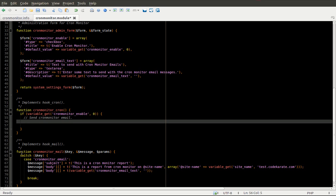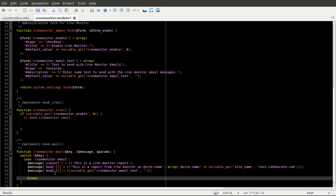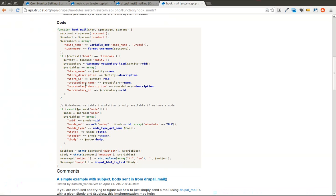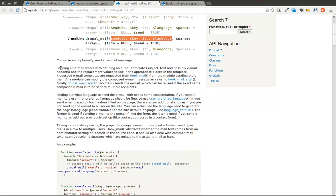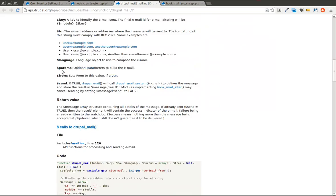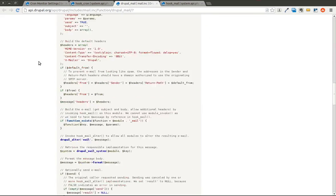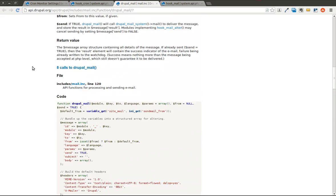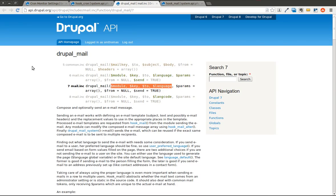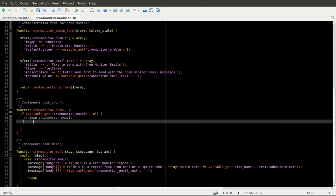So now we actually need, now that we have this set up, we have to actually call this. And in order to trigger the sending of the email, we're going to use the drupal_mail function. You can see there's some documentation on what drupal_mail does. It's pretty extensive, but it tells you all the different things that you can do with it. In our case, it's going to be very simple.